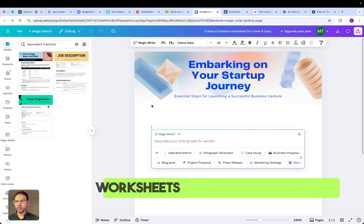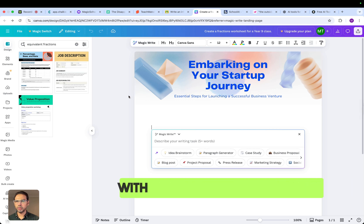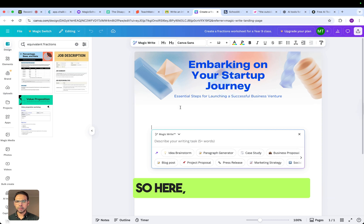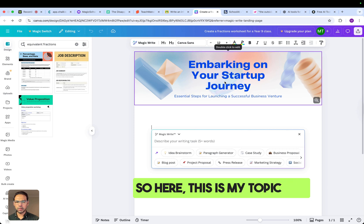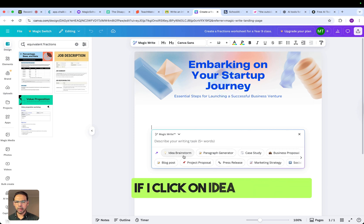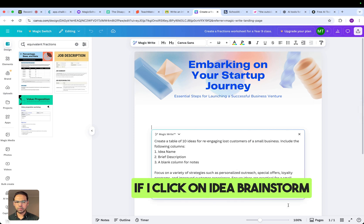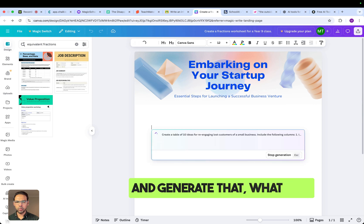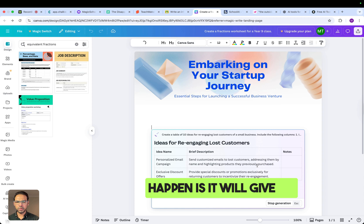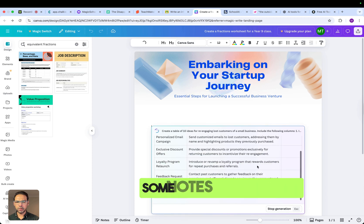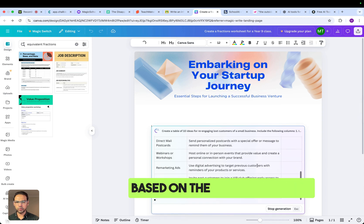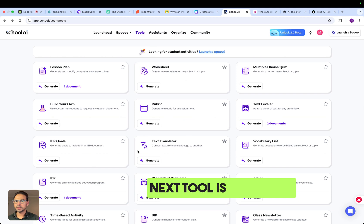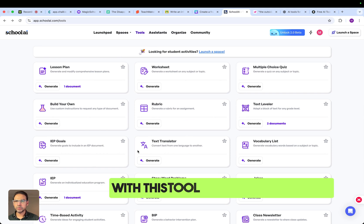Next is Canva plus Magic Write. With this tool you can create worksheets or use autofill with custom questions. Enter your topic, click on idea brainstorm and generate, and it will give you notes and content based on the prompt you put in. The next tool is School AI, which allows you to do multiple things.